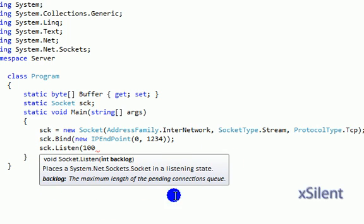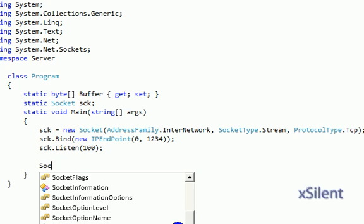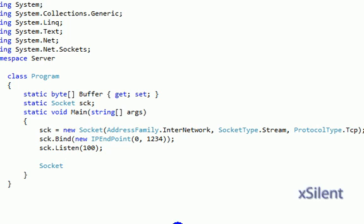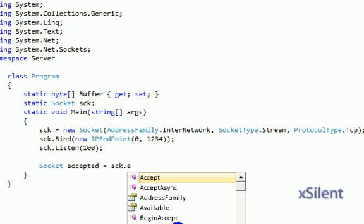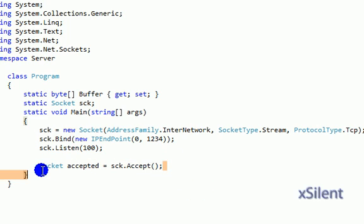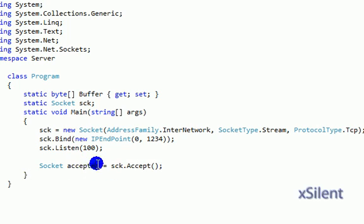Now socket accepted equals sock.Accept. What this is going to do is make a blocking call and wait for an available socket that attempts to connect, and will transfer the socket over to this variable.